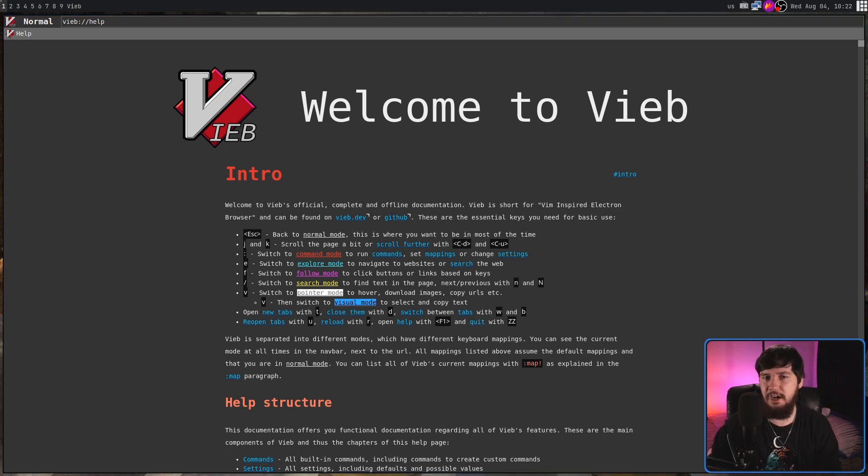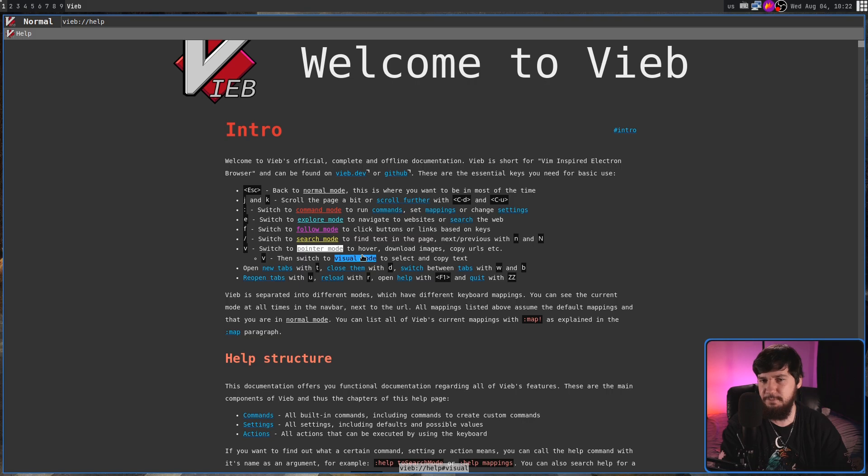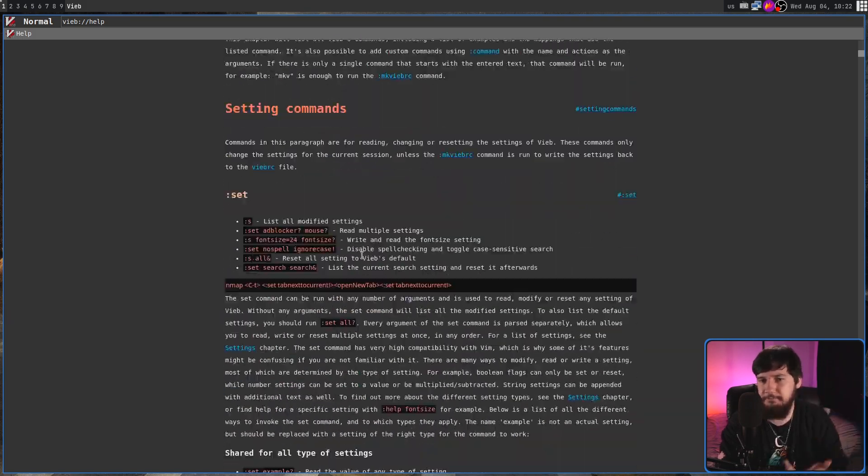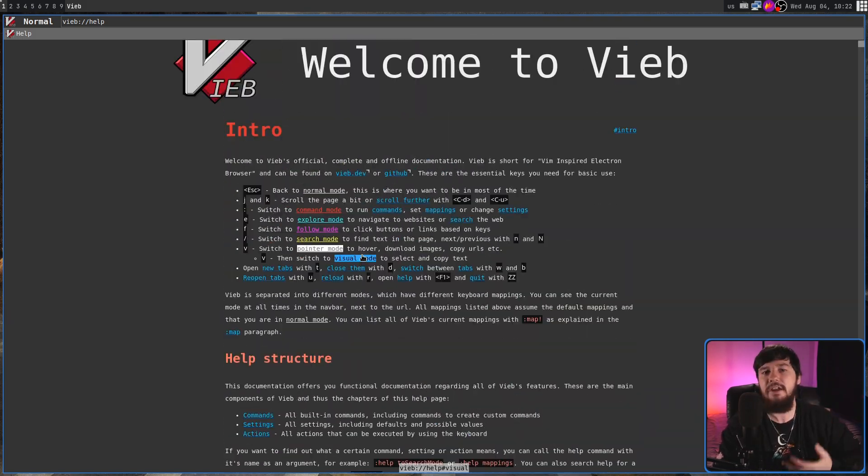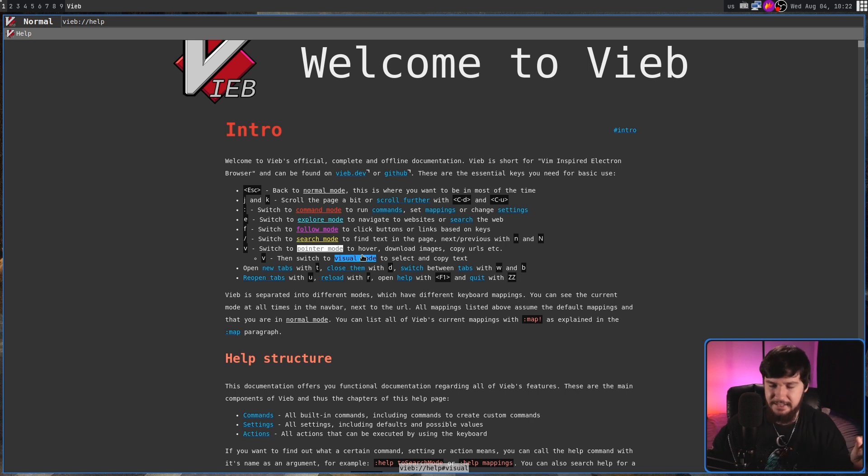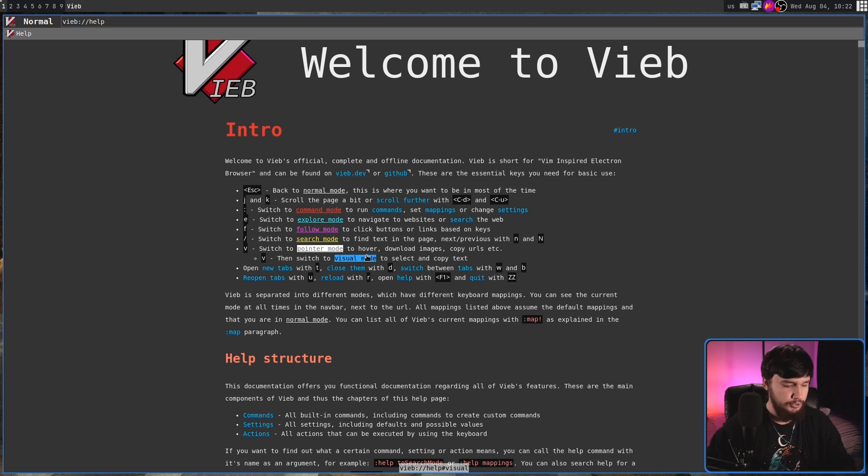Being a Vim-inspired browser, the first thing you'd expect to be there after, obviously, the Vim-inspired movement, which works exactly as you expect it to, is probably going to be something like splits.